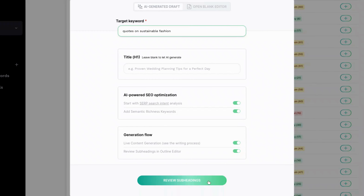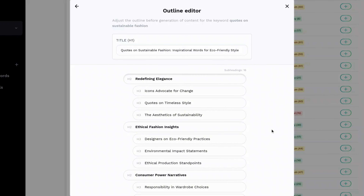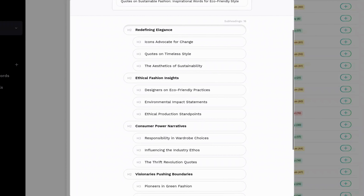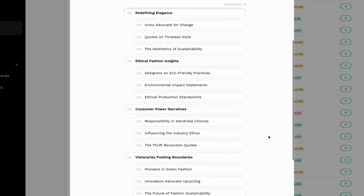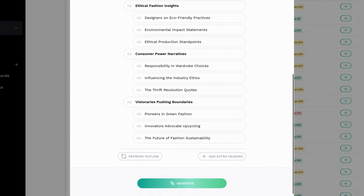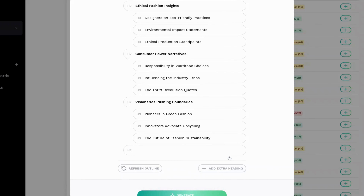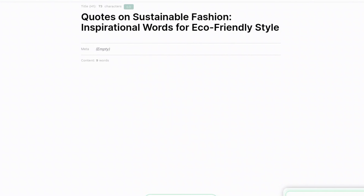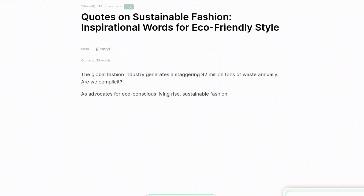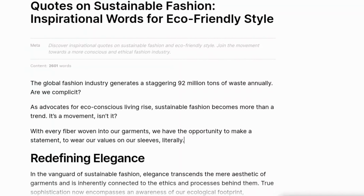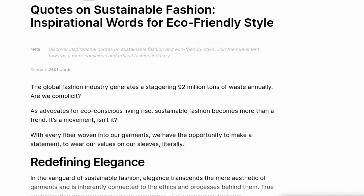After that, it gives me the same information again so I can click 'review subheadings' and it puts together an outline. I'm going to go to the bottom and add in a conclusion because it did not include one, and I can easily do that by adding the extra heading. Then I'm going to write this article. It writes it here, so I'm going to cut to the end — here is another article I got written.